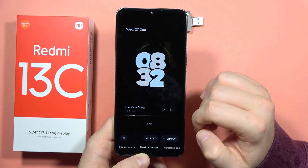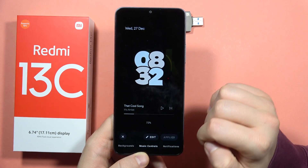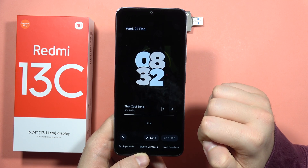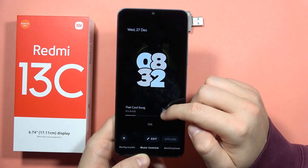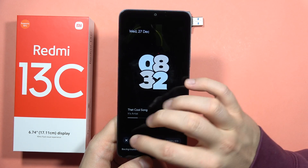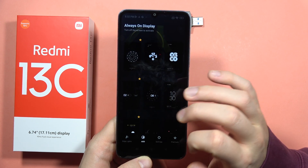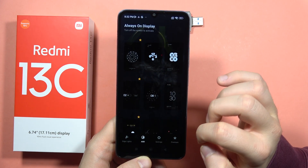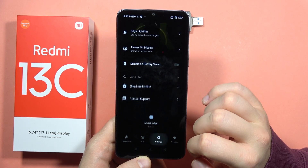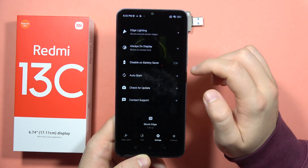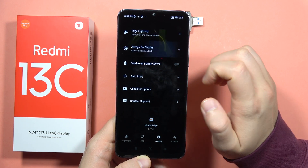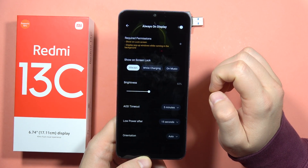From here we can quickly apply it by tapping on this icon. Then click X and go back. From here we can go into the settings where we can enable the always-on display.